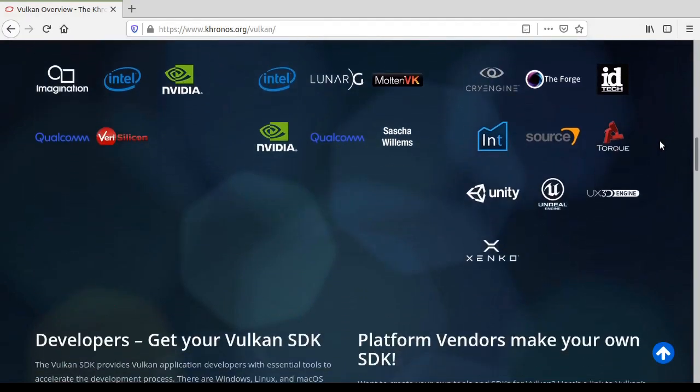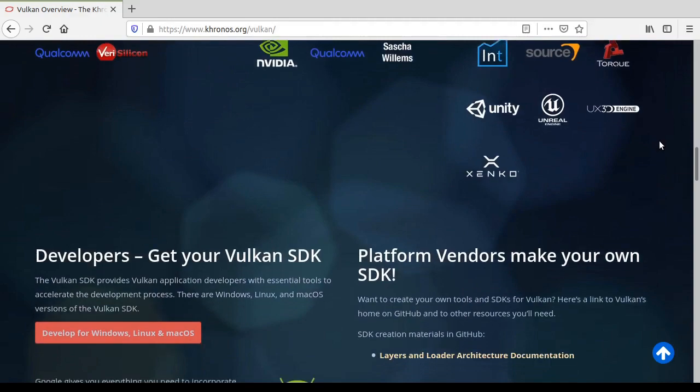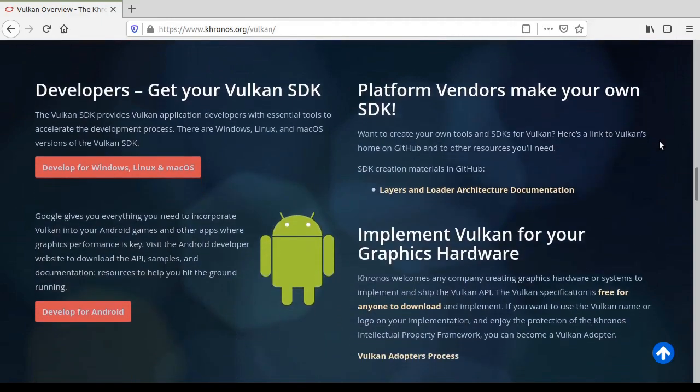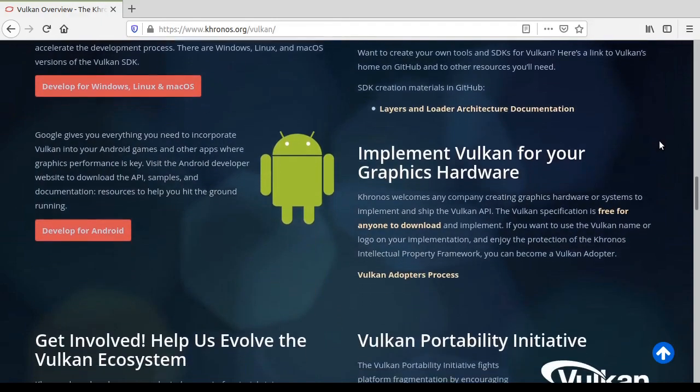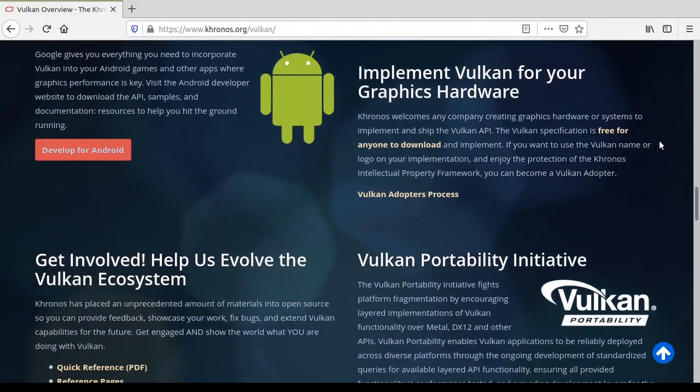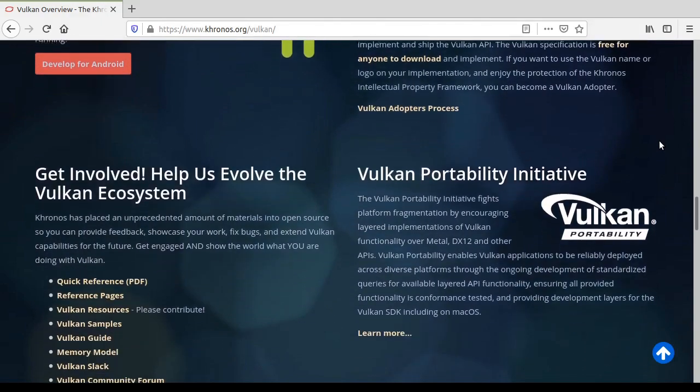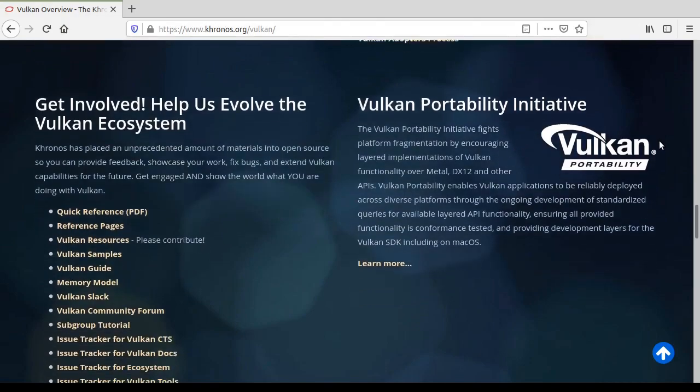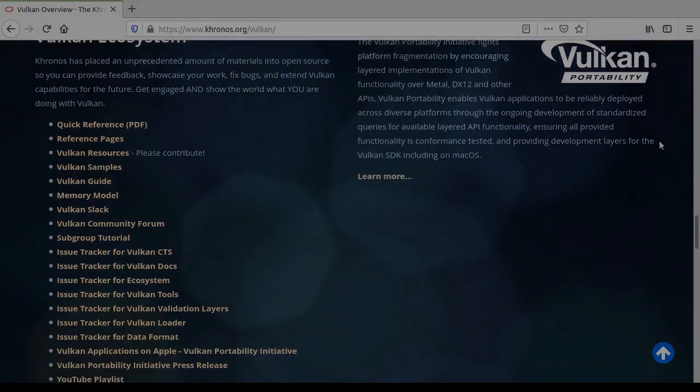OpenGL progressed up to version 4.6 but was discontinued. Now, if you're like me, that might induce a little panic. What do you mean OpenGL is deprecated? Then why use it? Why not switch to Vulkan?